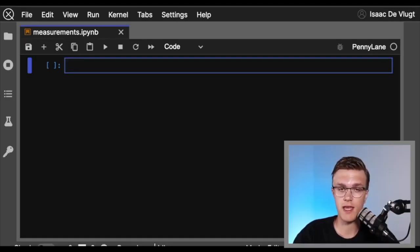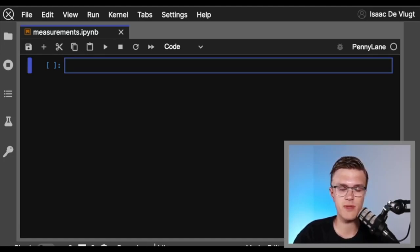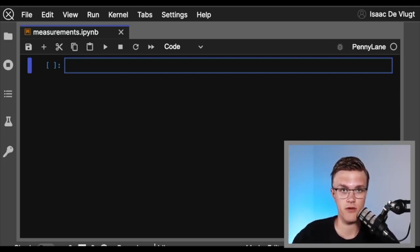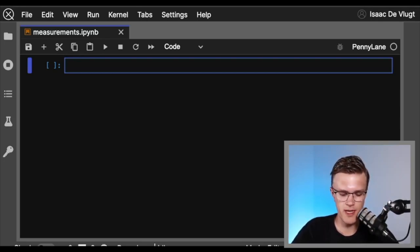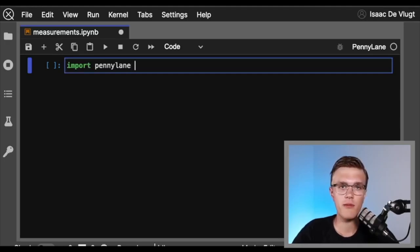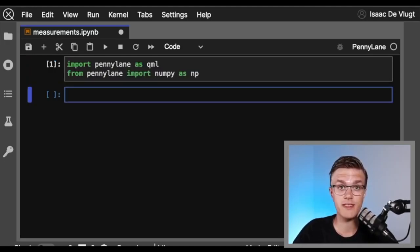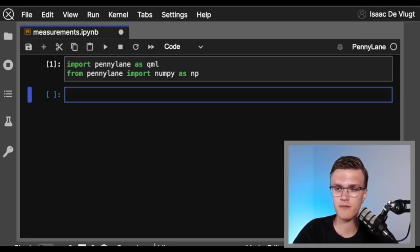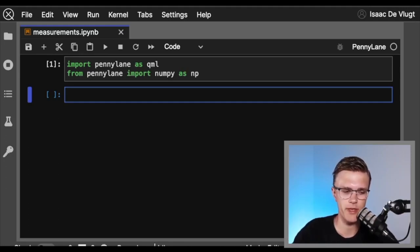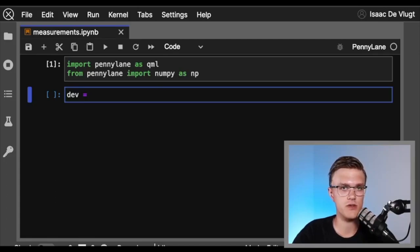Okay, here we are in a notebook on the Xanadu Cloud platform. If you're unfamiliar with Xanadu Cloud and how to make an account and access PennyLane and all of our other software packages and some of our hardware for free, make sure to check out a video linked in the description below. As always, we're going to import PennyLane as QML and import PennyLane's wrapped version of NumPy. We need to make a quantum circuit so that we can perform measurements on it, and we need a device to run our circuit on, so let's use the default.qubit simulator.